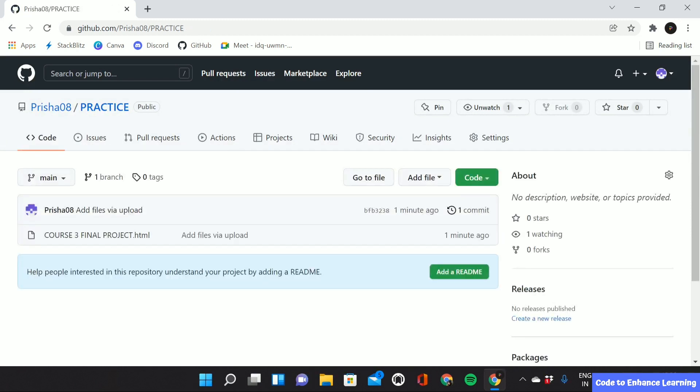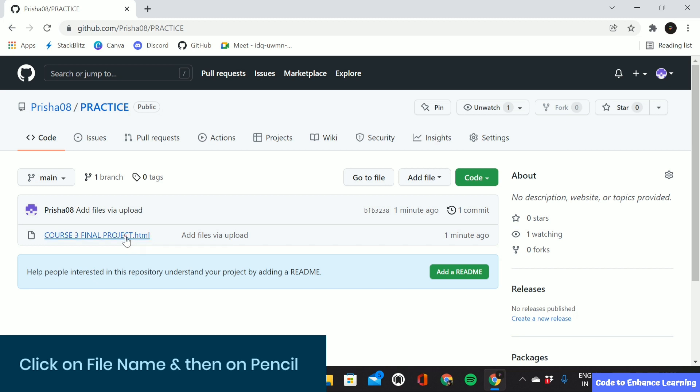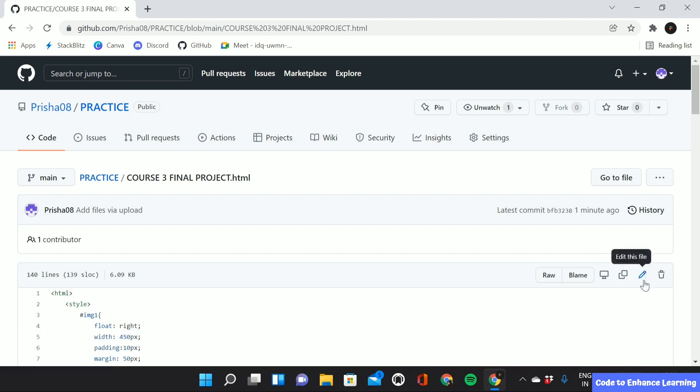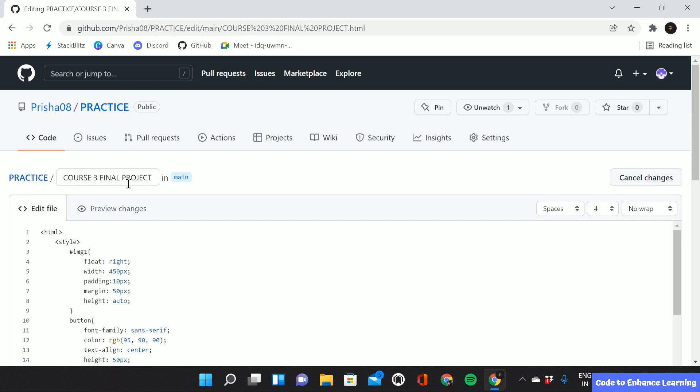Now we have to edit the name of our project which is course 3 final project. To edit our name, we have to click on our file. This will take you to a page where we can edit. Click on this pencil symbol button. Then here we can see the name. We can edit it.